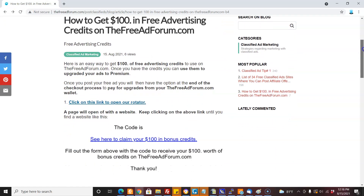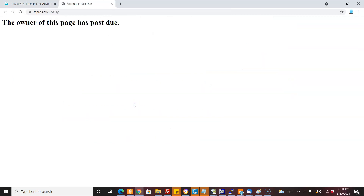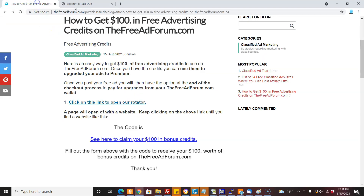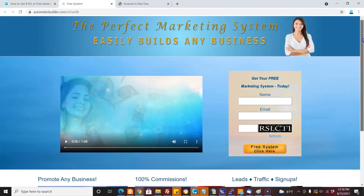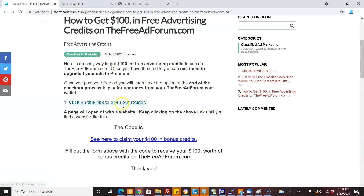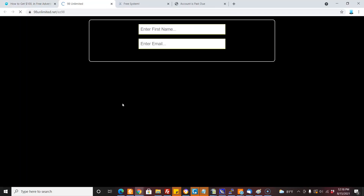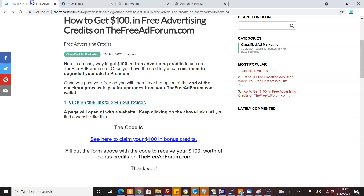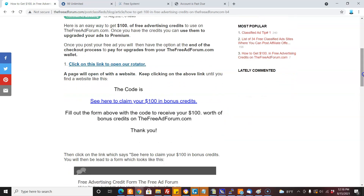So what do you do? You come to this page — I will put the link in the description below — and you click on this link and it opens up a new page with a rotator. Every time we click it, we're going to go to a new page. Here's someone's page, and we're going to keep going and keep clicking until we find a page that looks like this.